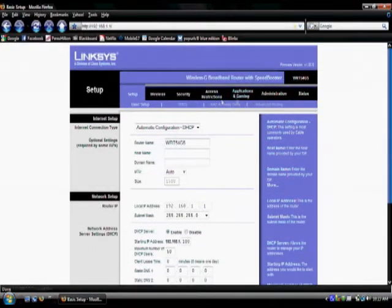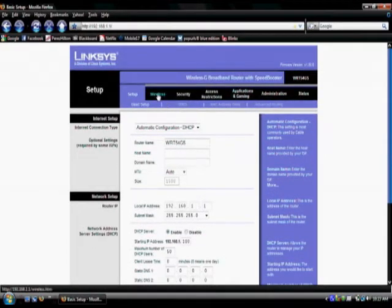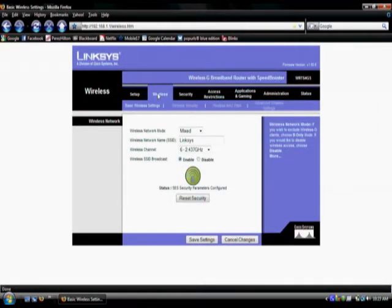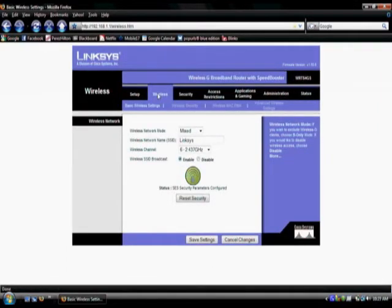Now locate the wireless tab located on the top of the page. Once we are directed to the wireless section of the page, locate wireless security.